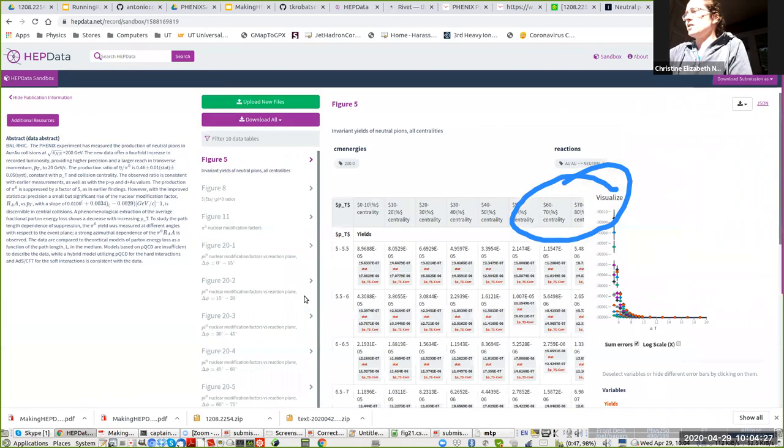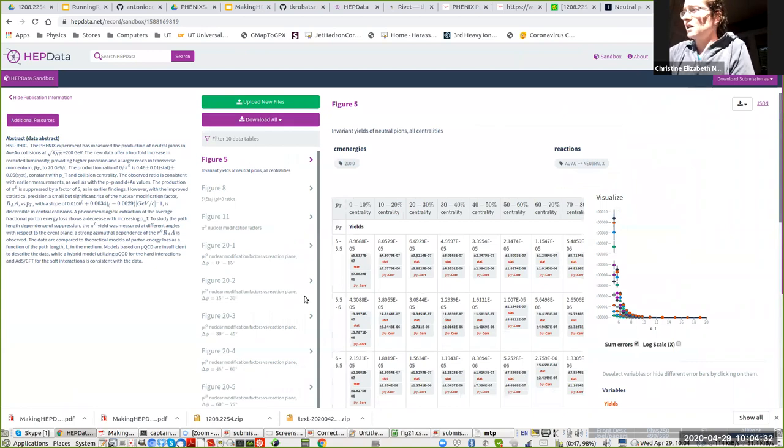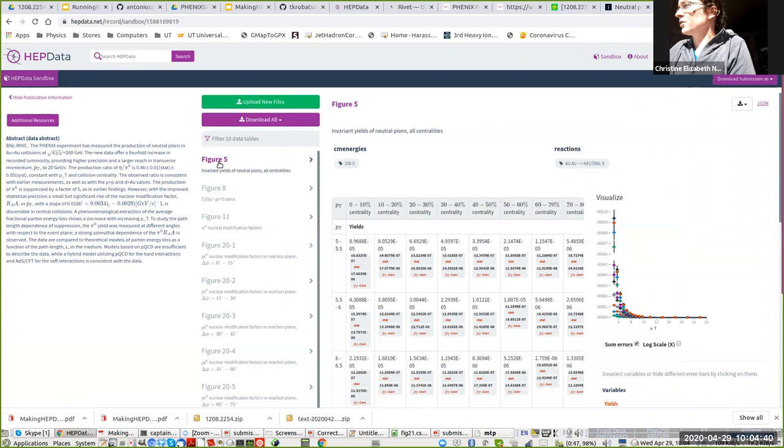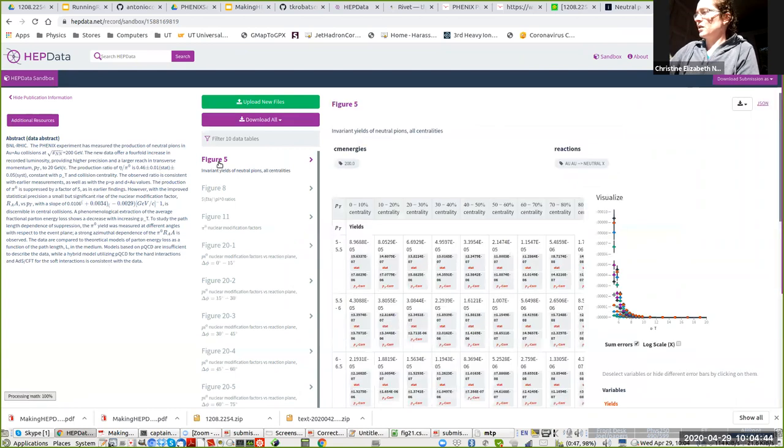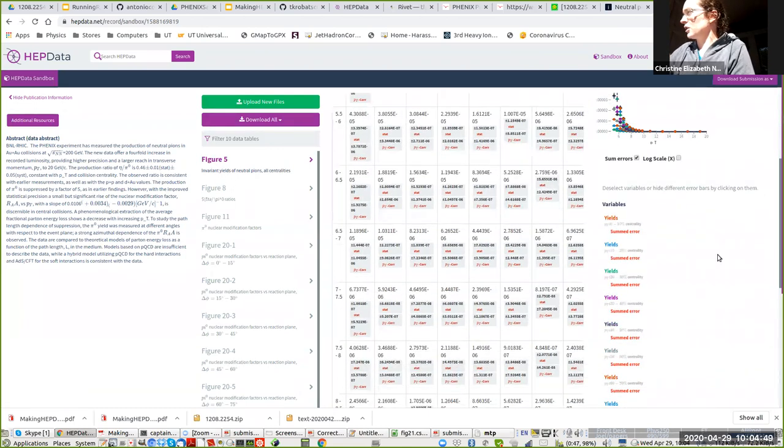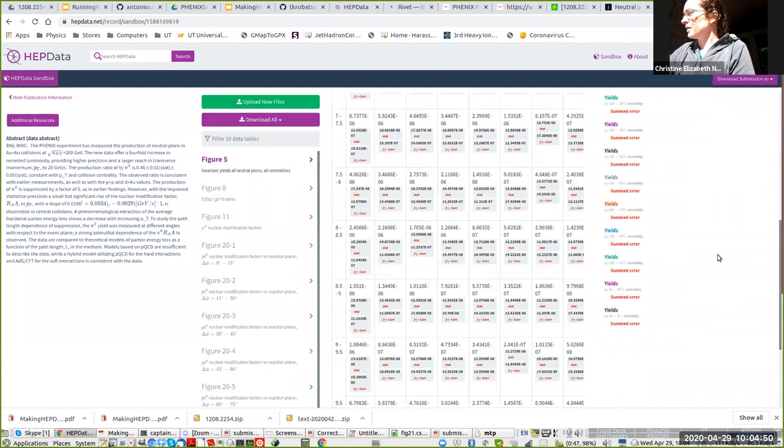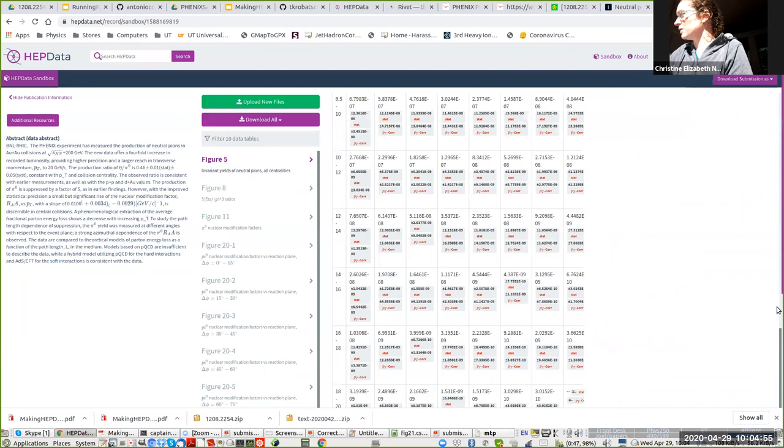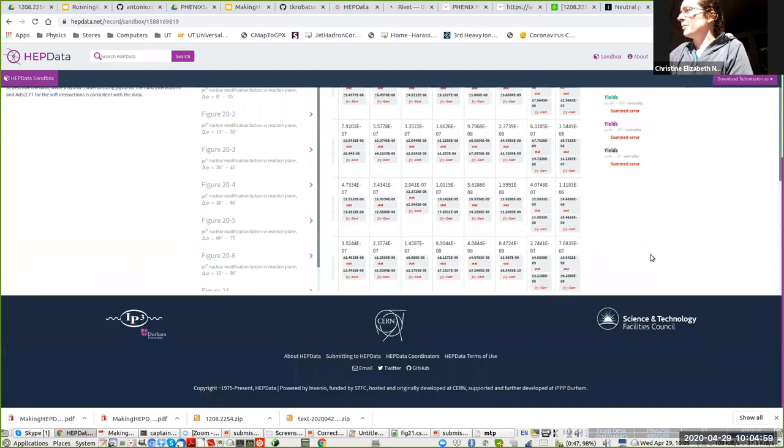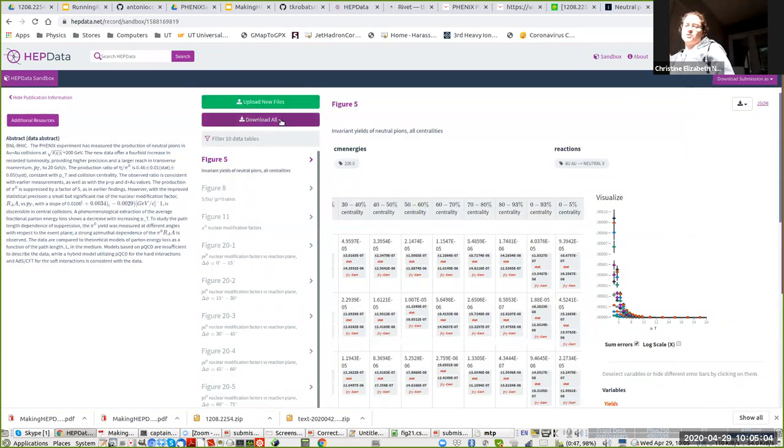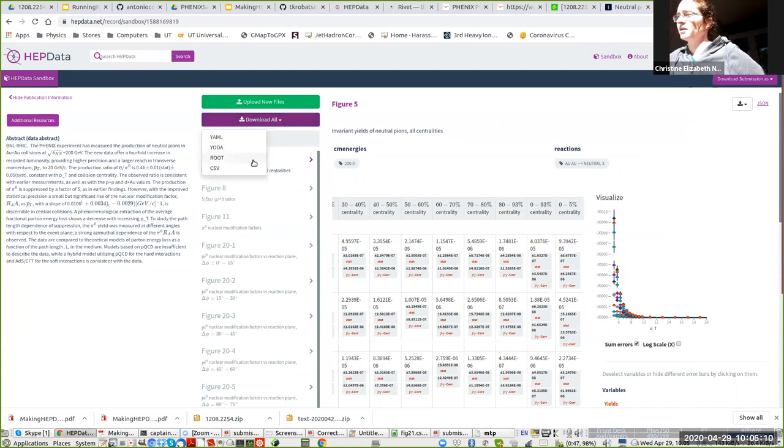This time it worked. Here you can see what it would look like if this analysis were actually uploaded to the Durham database. Here you see the abstract. For each figure, these are the titles that we had in the submission.yaml. You can see the x-axis and if you have a large table, you are going to have to scroll all the way down in order to scroll over. What's useful about this is that if you're someone trying to use data from another collaboration or you're a theorist, you can download it and you can download it in a number of different formats.